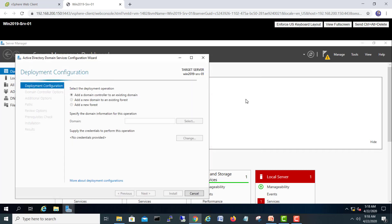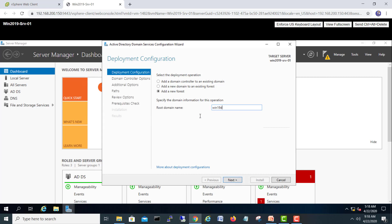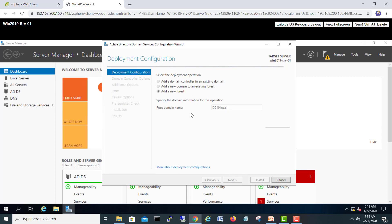I'll click 'Promote this server to a domain controller.' Since this is our first domain controller, you have to add a new forest and give a root domain name. I'll use dc19.local — so I know this is my 2019 domain controller. I'll click Next. At this point it will check the network to see if this name already exists in DNS. If not, it will confirm that dc19 is available and we can proceed.